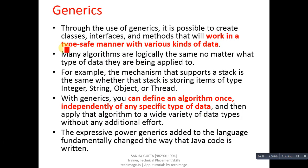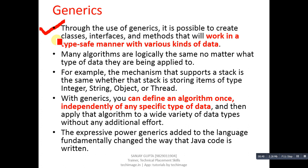Now coming to the topic, first I am explaining what is generics in Java. Through the use of generics, it is possible to create classes, interfaces, and methods that will work in a type-safe manner with various kinds of data.